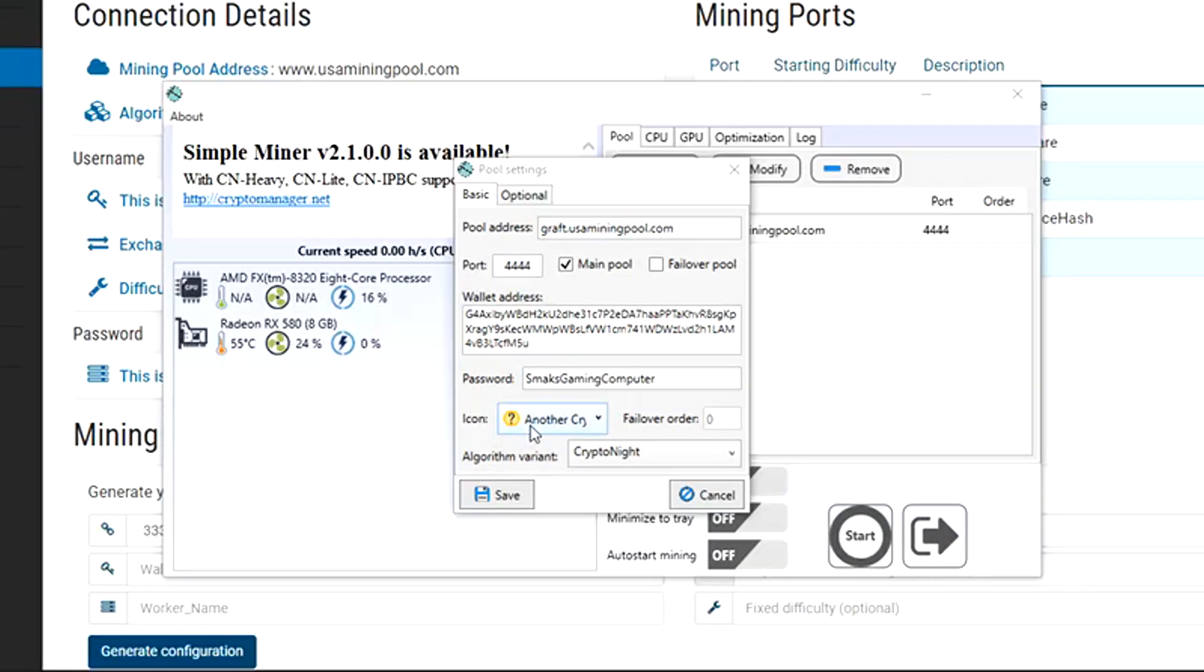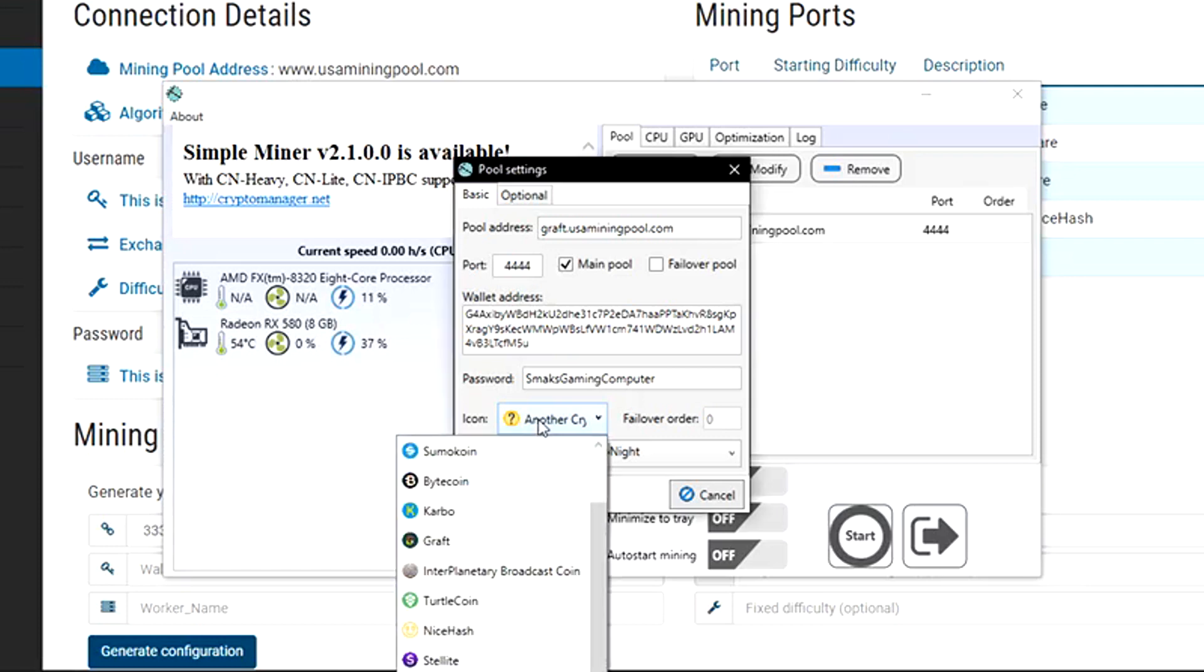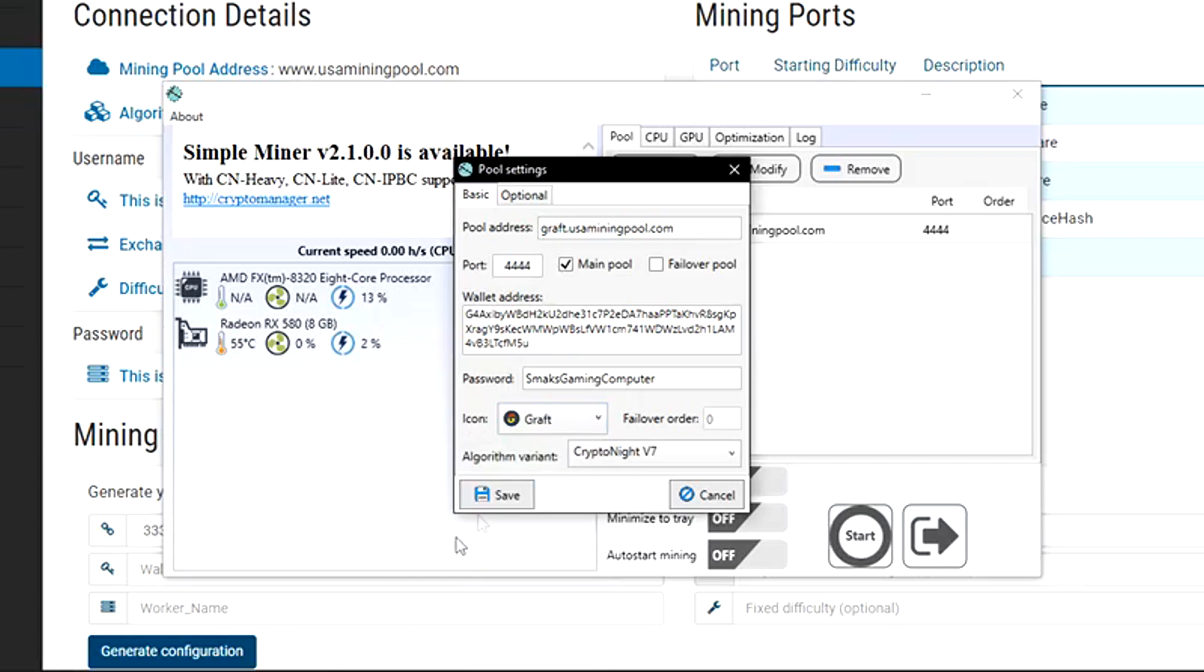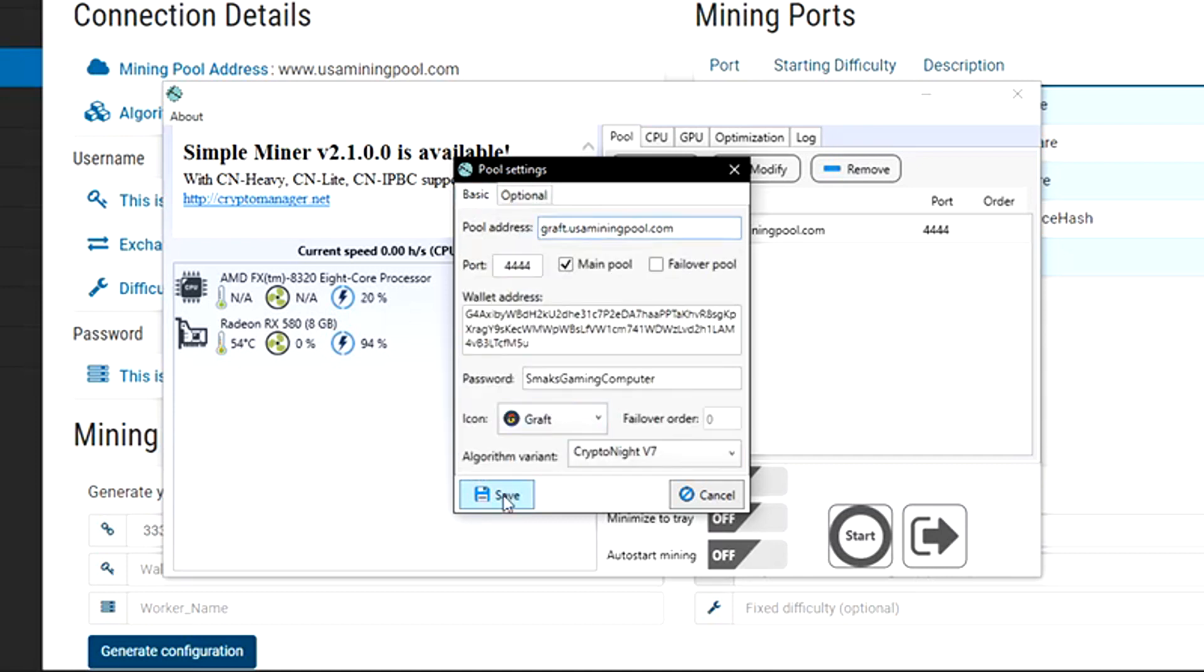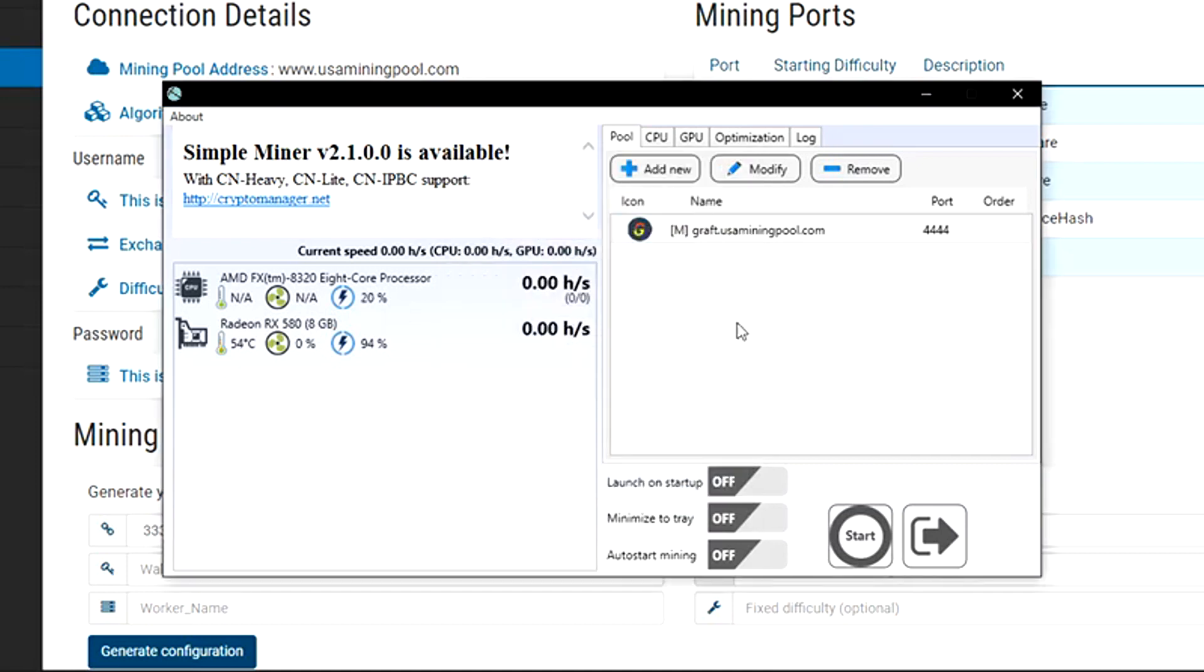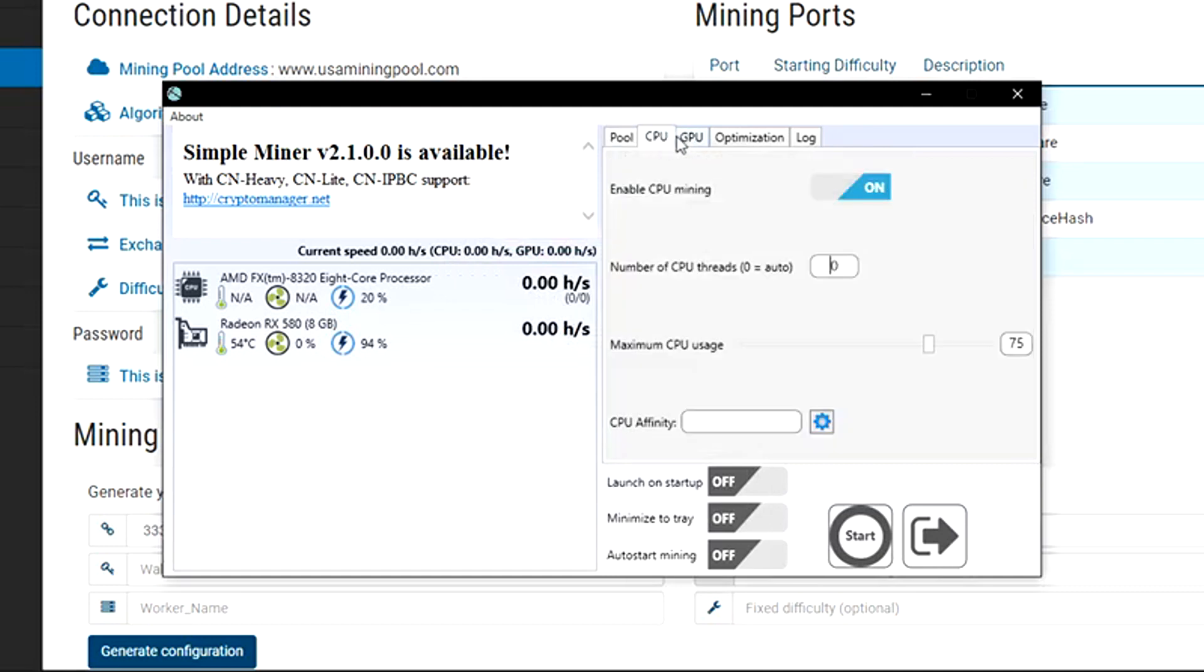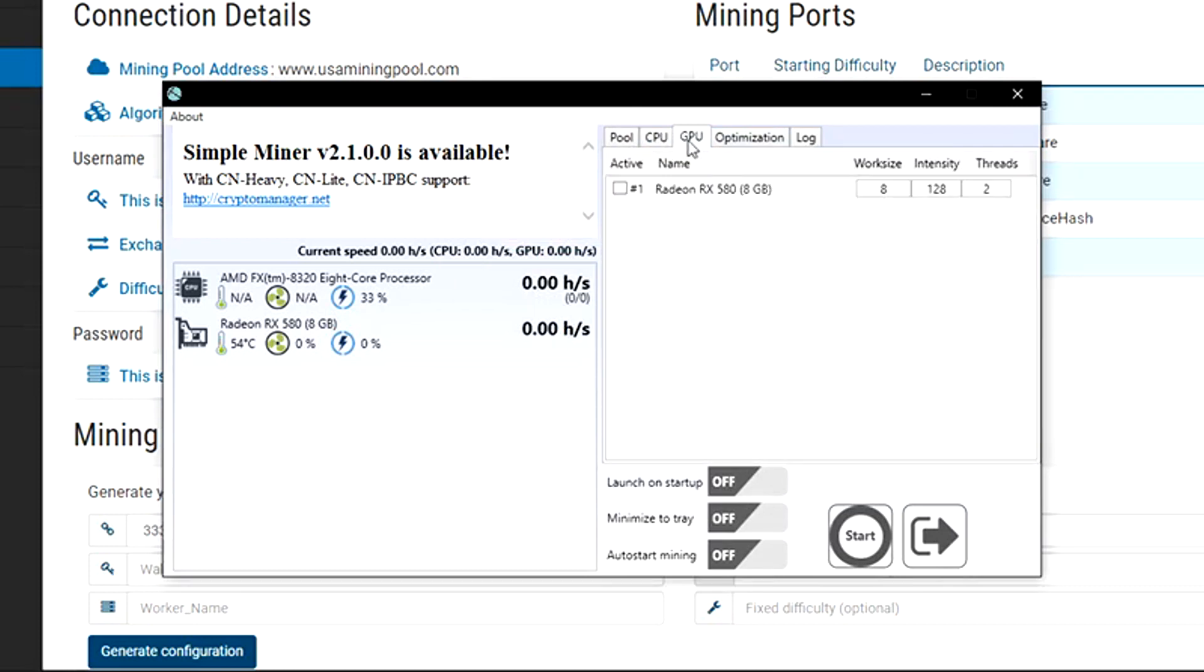So what we want to do is change the icon. We'll go and click on the icon and we will go ahead and change it to Graft. This will automatically change the algorithm variant to CryptoNight version 7, so you want to make sure you keep that on as well. Then go ahead and choose Save.